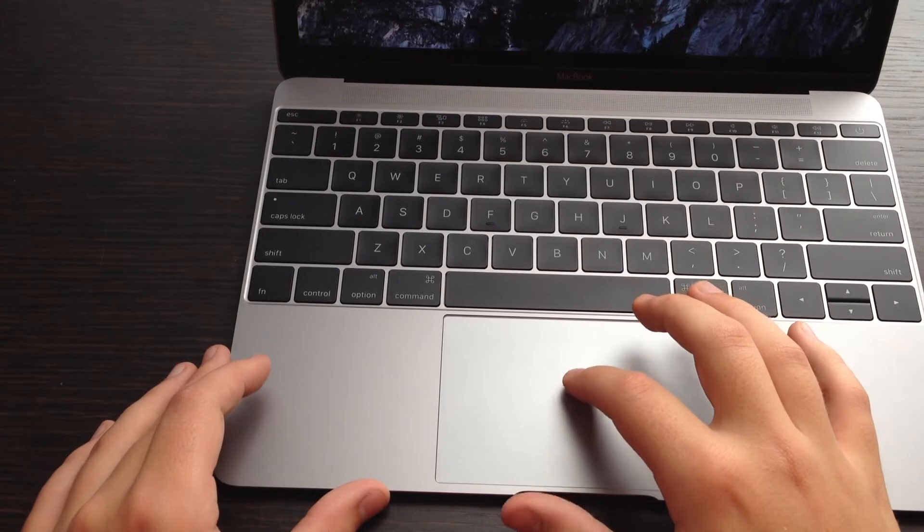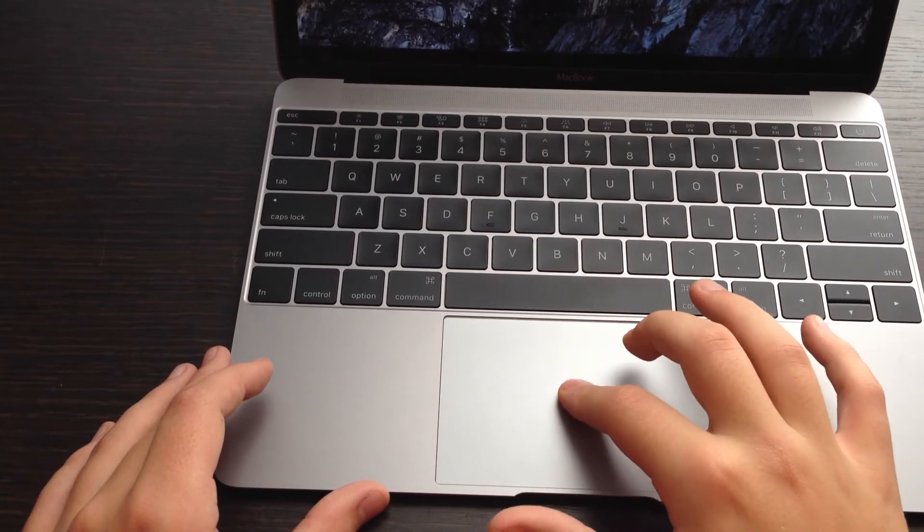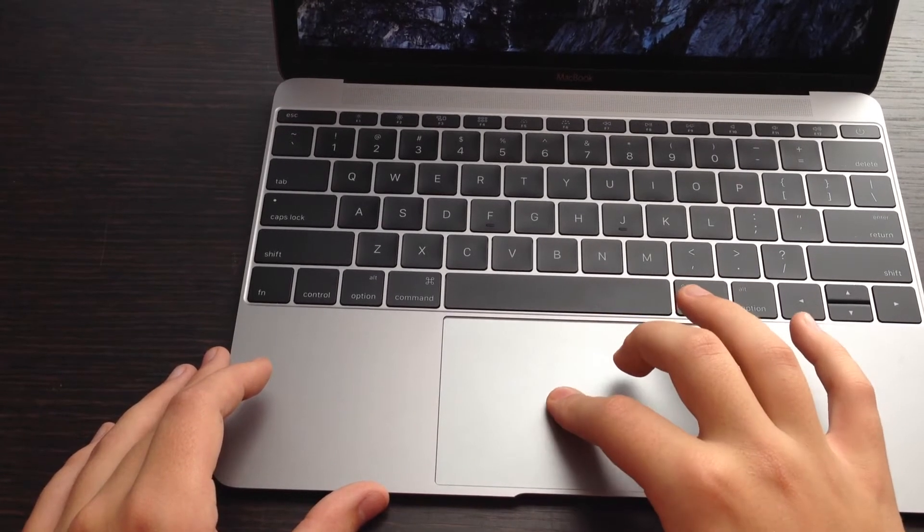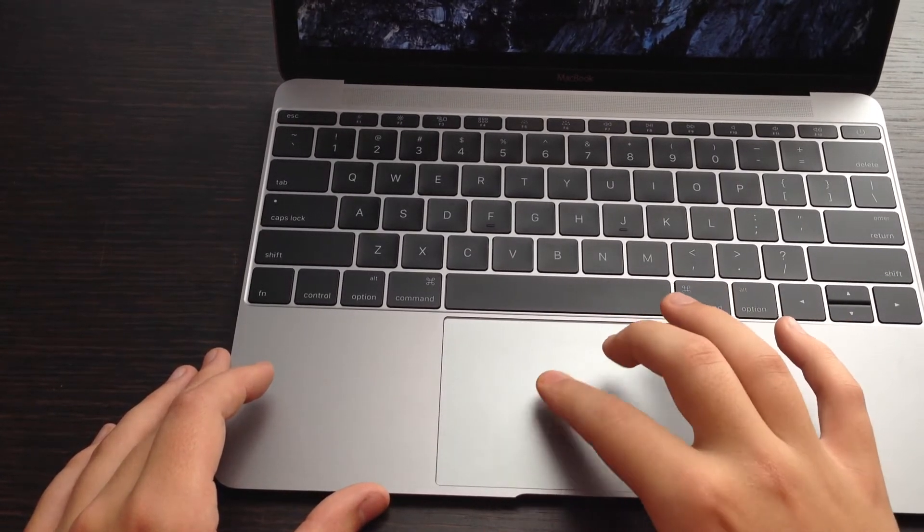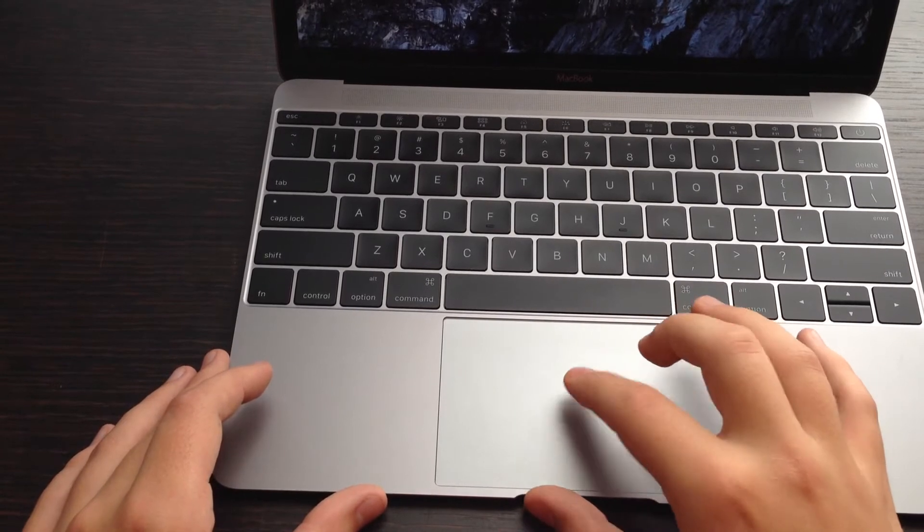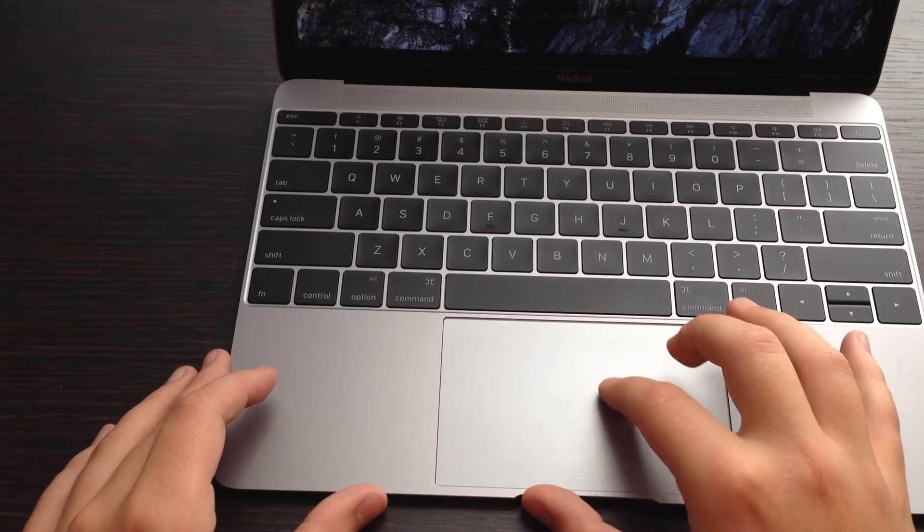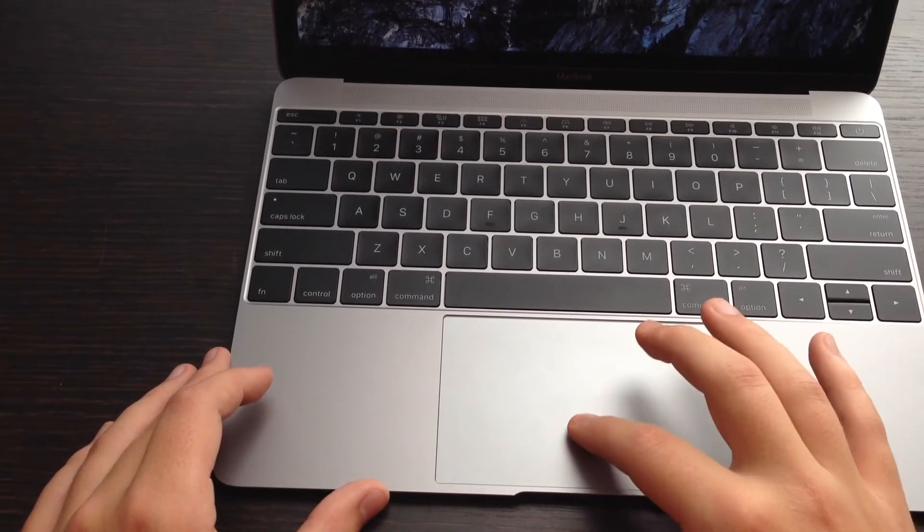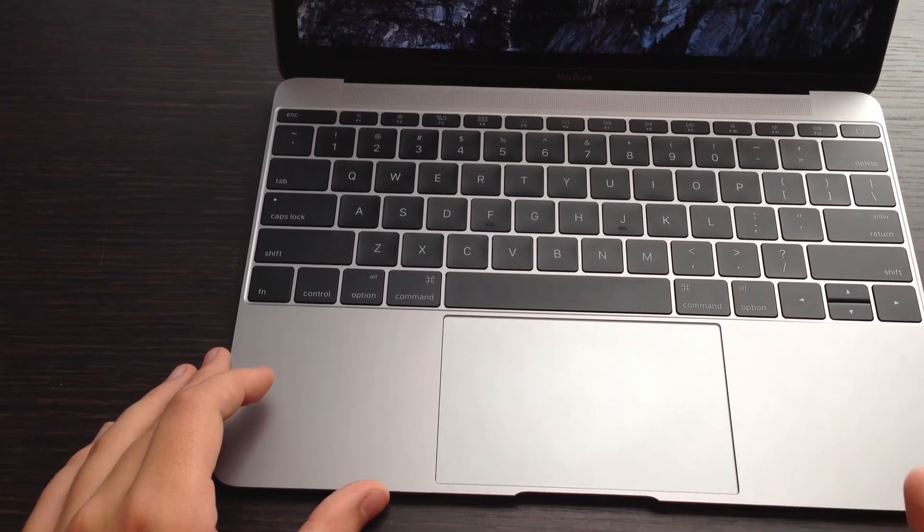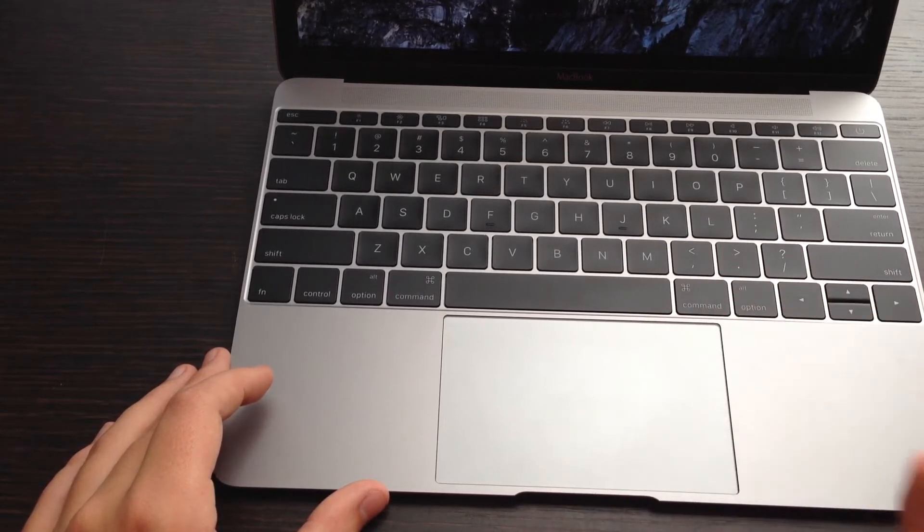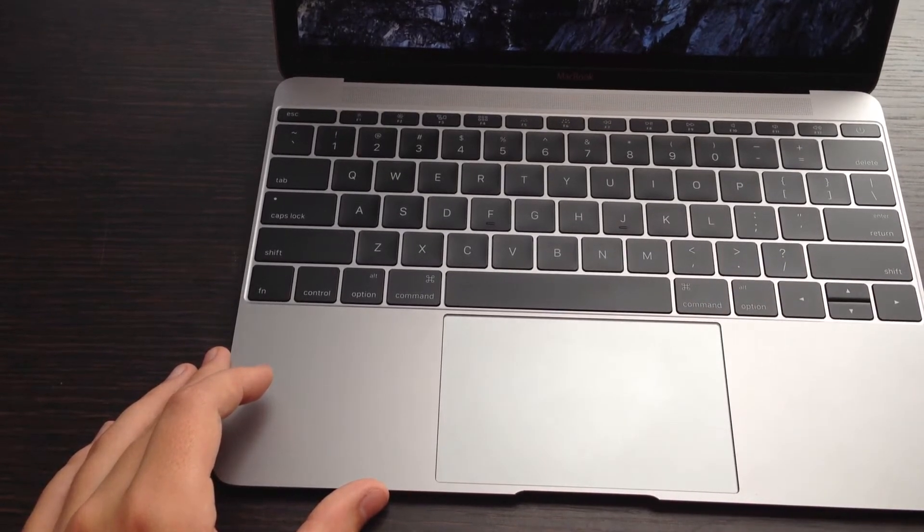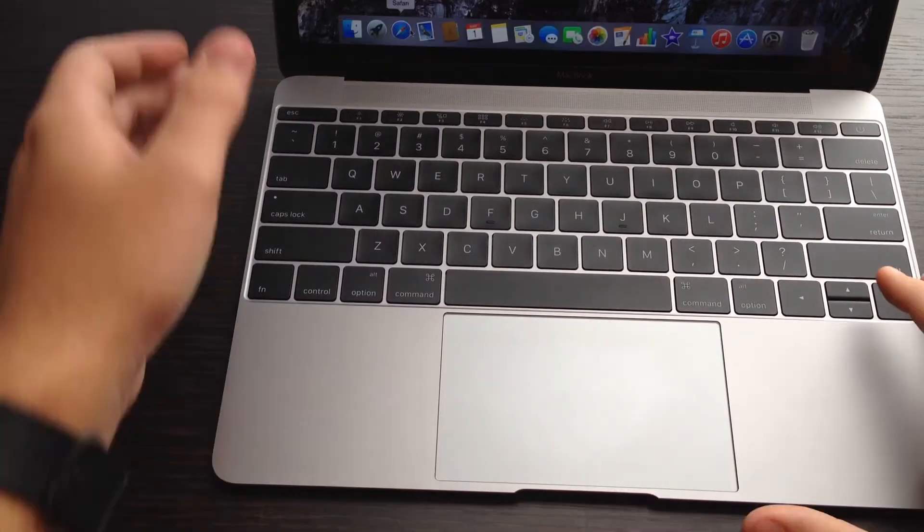Pro is the trackpad. Now, the trackpad actually doesn't click, but you can hear it sounding like it's clicking. And that is because it uses a taptic engine to simulate clicking. So while it's not actually moving, it makes you feel like it's clicking. And I personally cannot tell the difference.